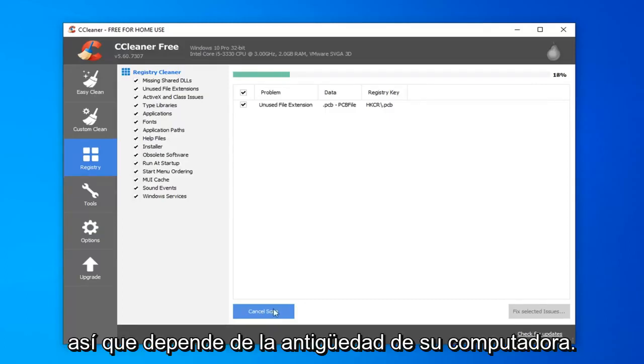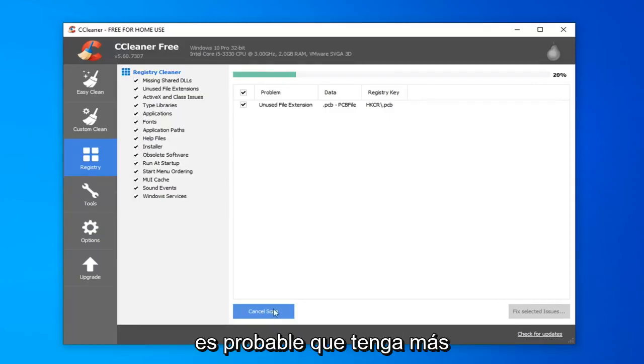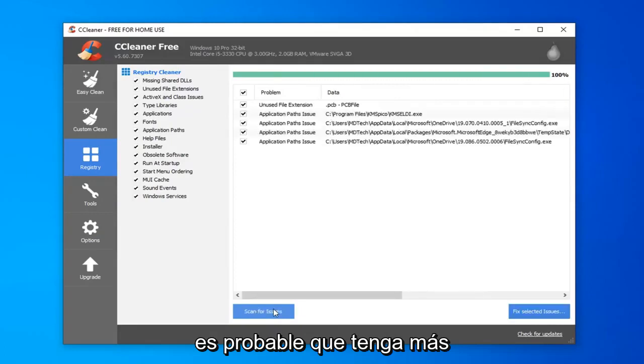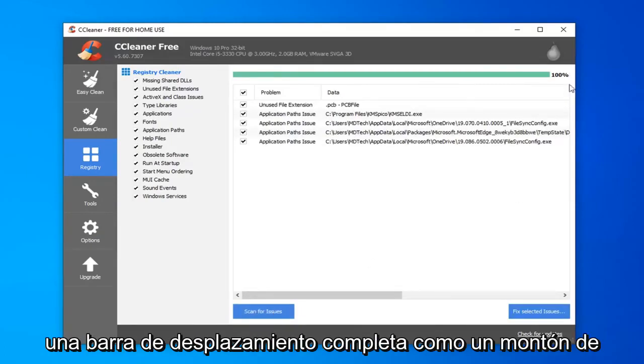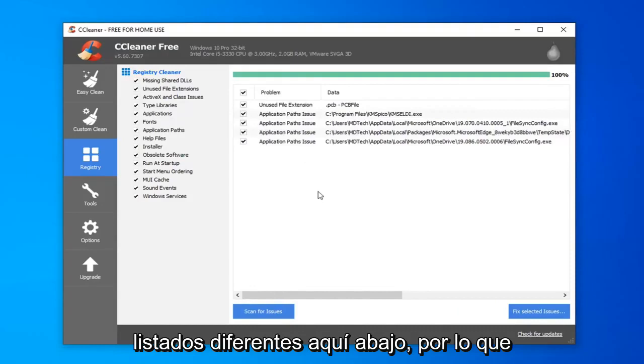Depending on how old your computer is, you're going to more likely have more issues than just a few. You might have a whole scroll bar of a whole bunch of different listings down here.